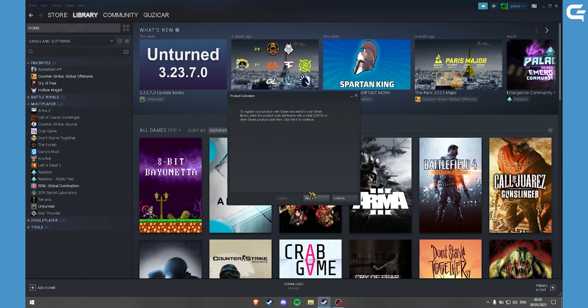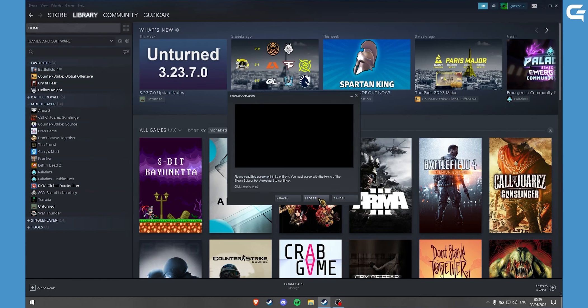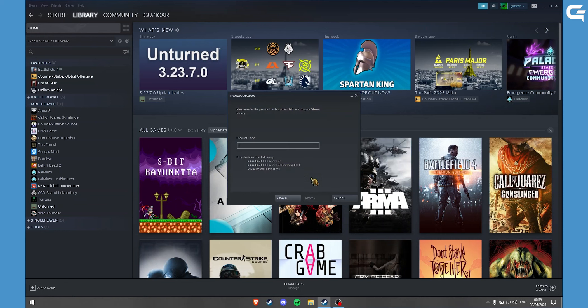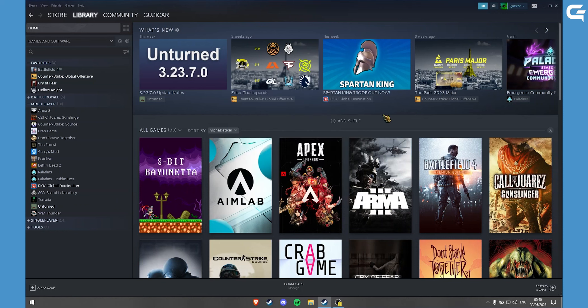Here just click on Next and I agree. Then you want to enter your code here and click on Next. Then your game will be in your library and you can just download it there.